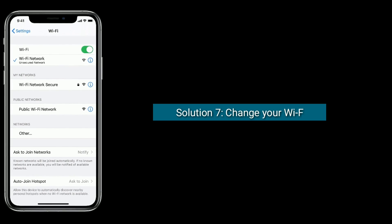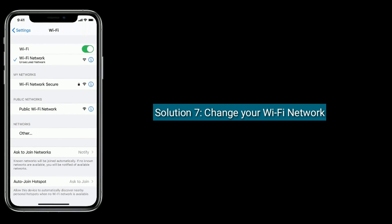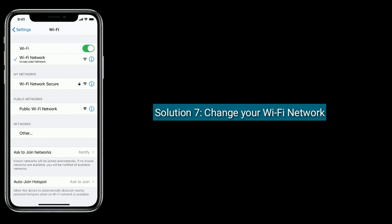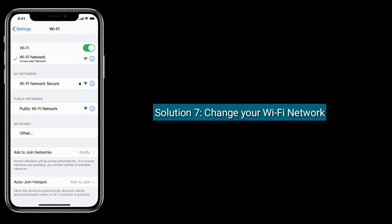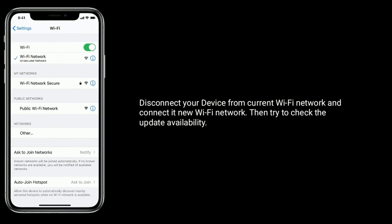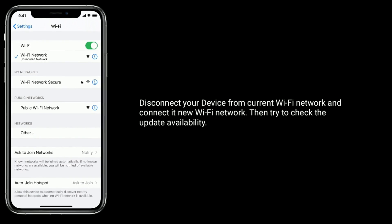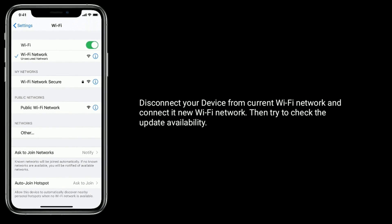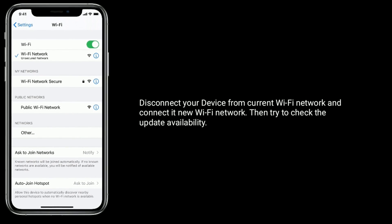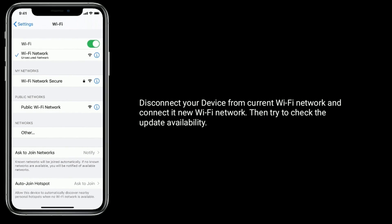Solution 7 is: change your Wi-Fi network. Disconnect your device from the current Wi-Fi network and connect it to a new Wi-Fi network, then try to check the update availability.